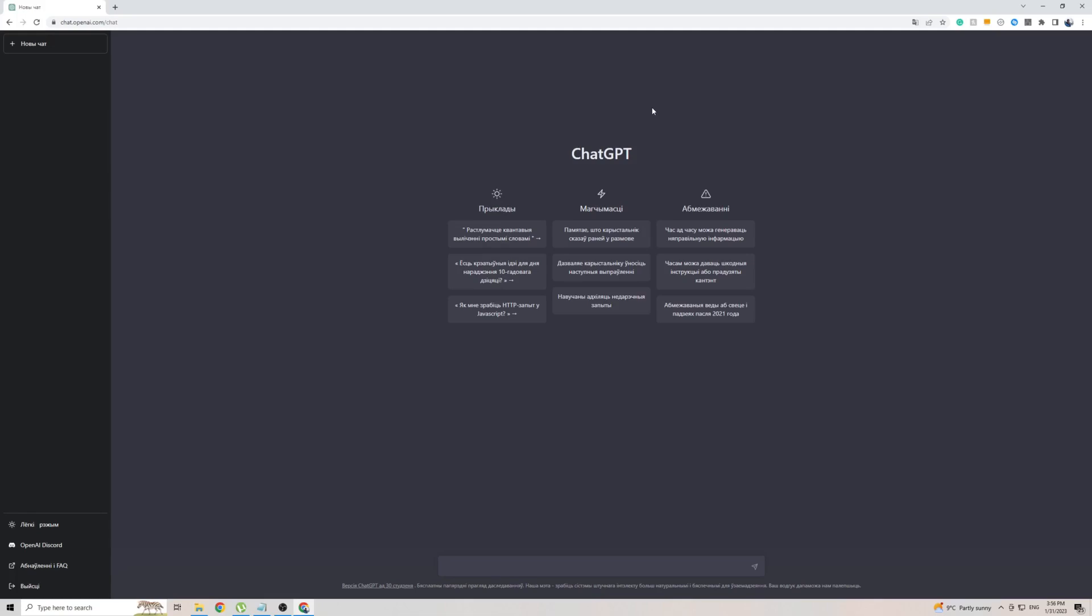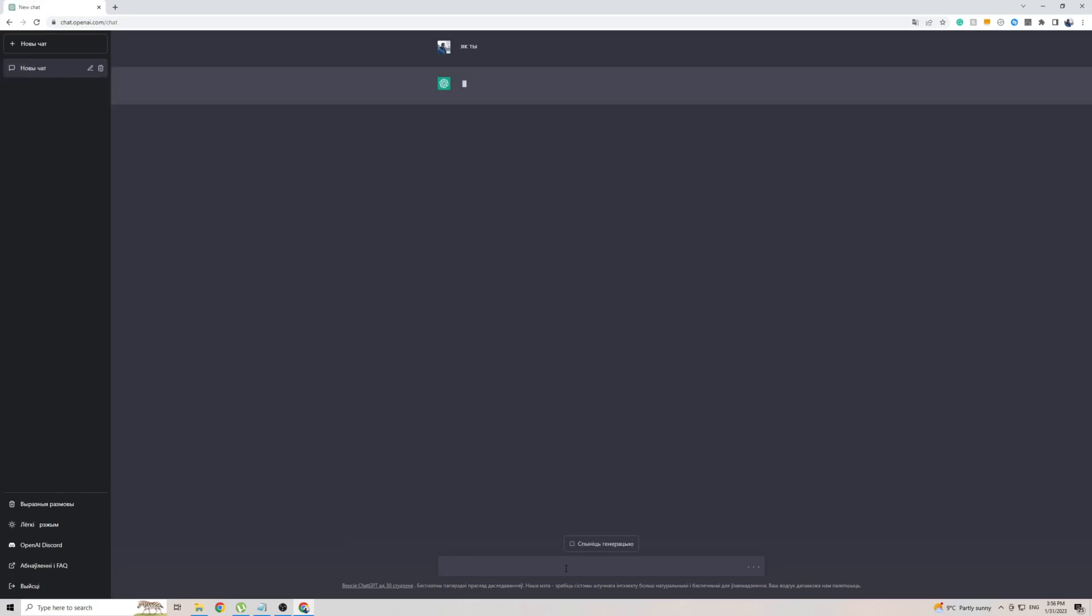So before I end the video I do want to test this out just to show you what kind of conversation you can get out of ChatGPT. So I'm going to copy and paste the phrase from Google right now. The phrase I'm going to test ChatGPT with is how are you in Belarusian. Now do know that I don't speak any Belarusian at all so I don't know what it's going to come back with.